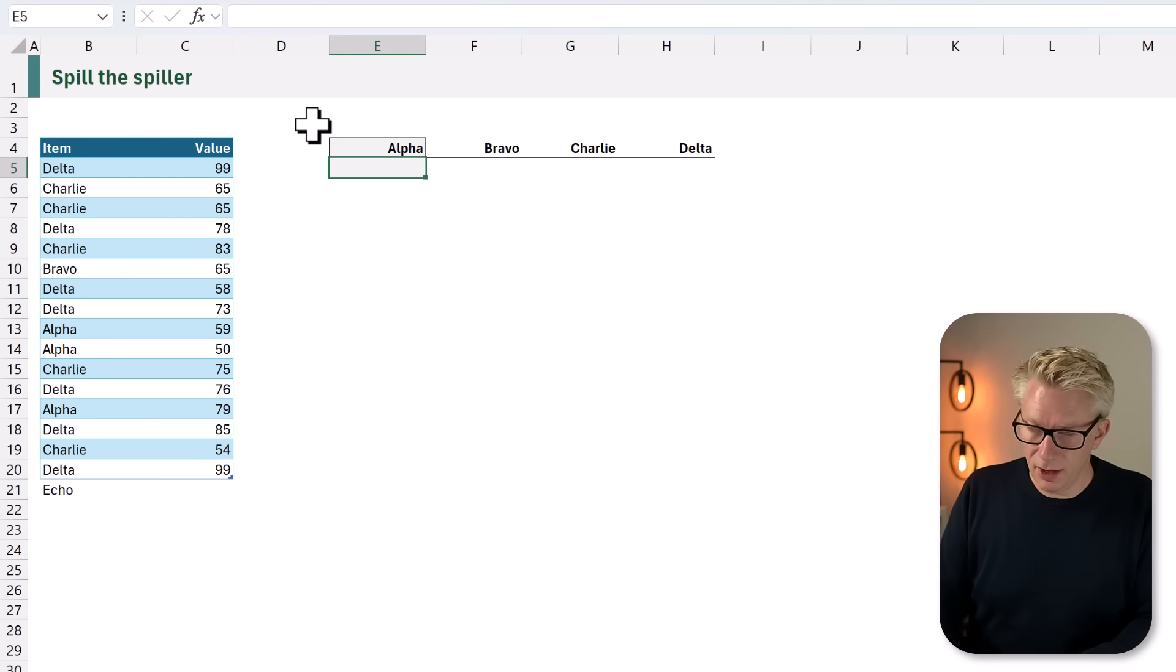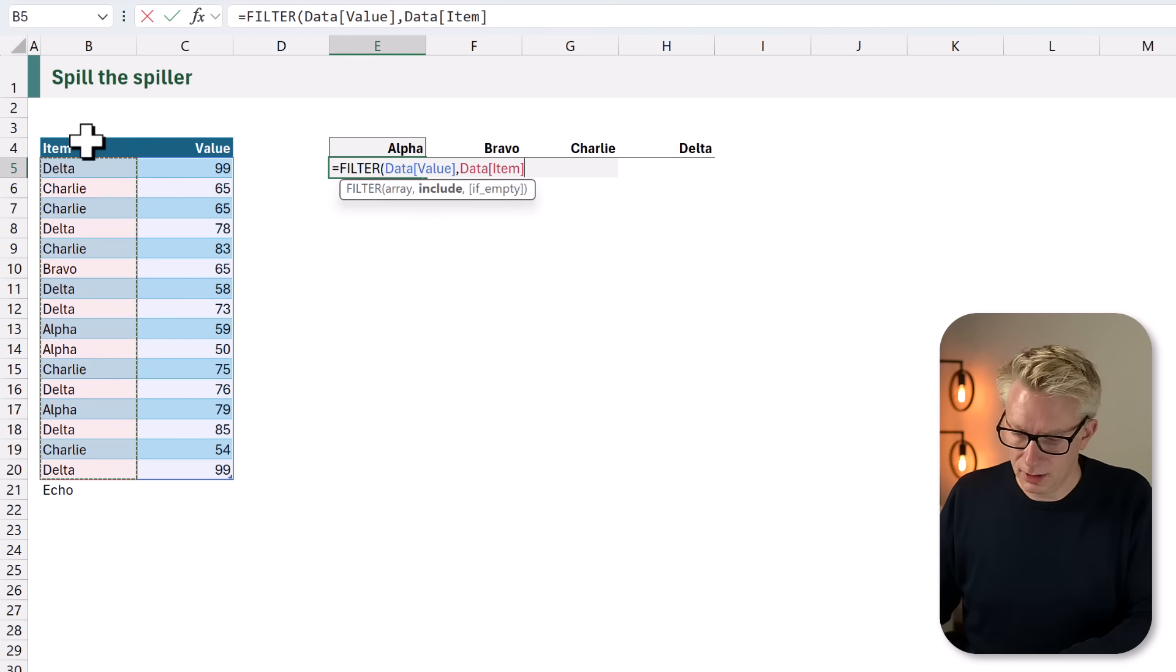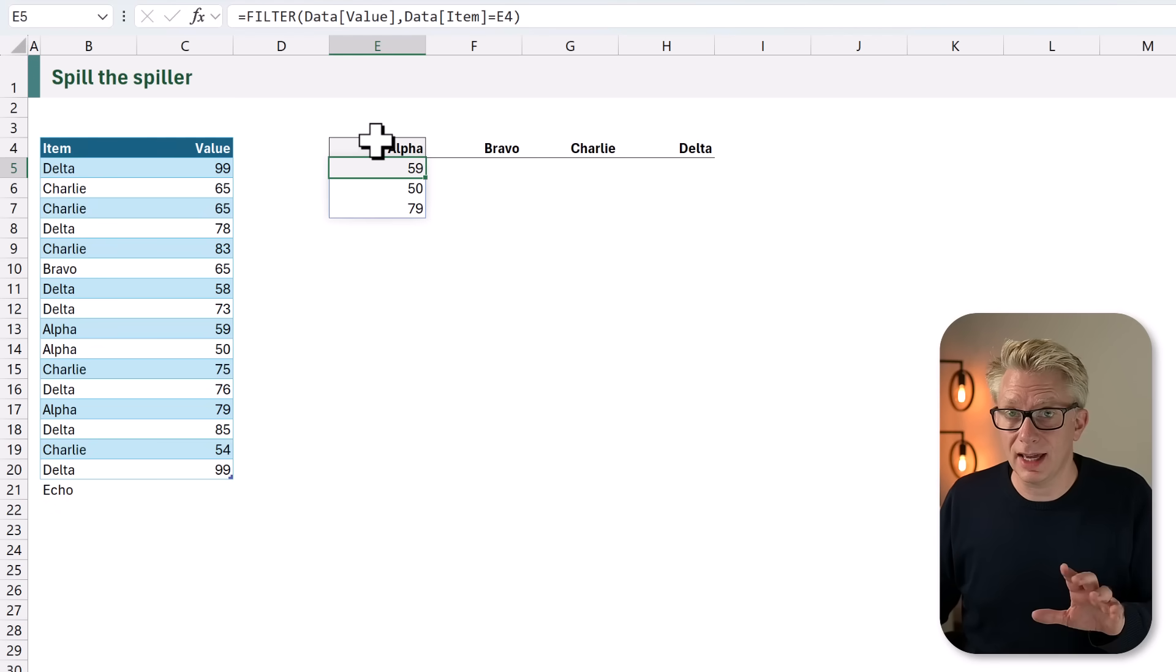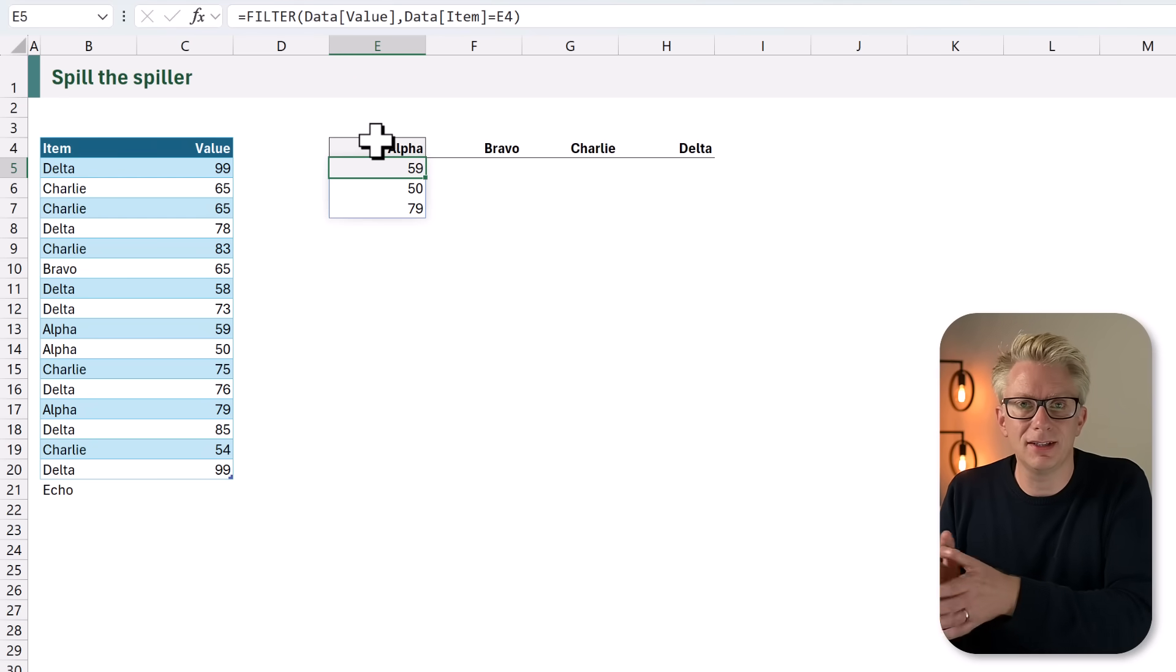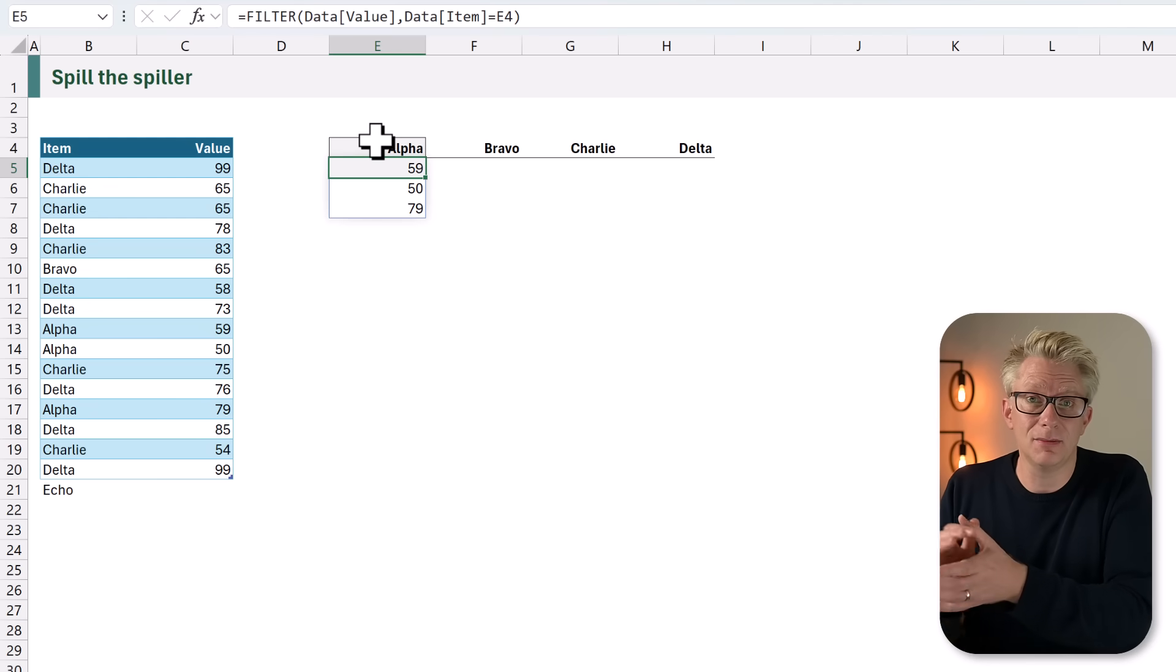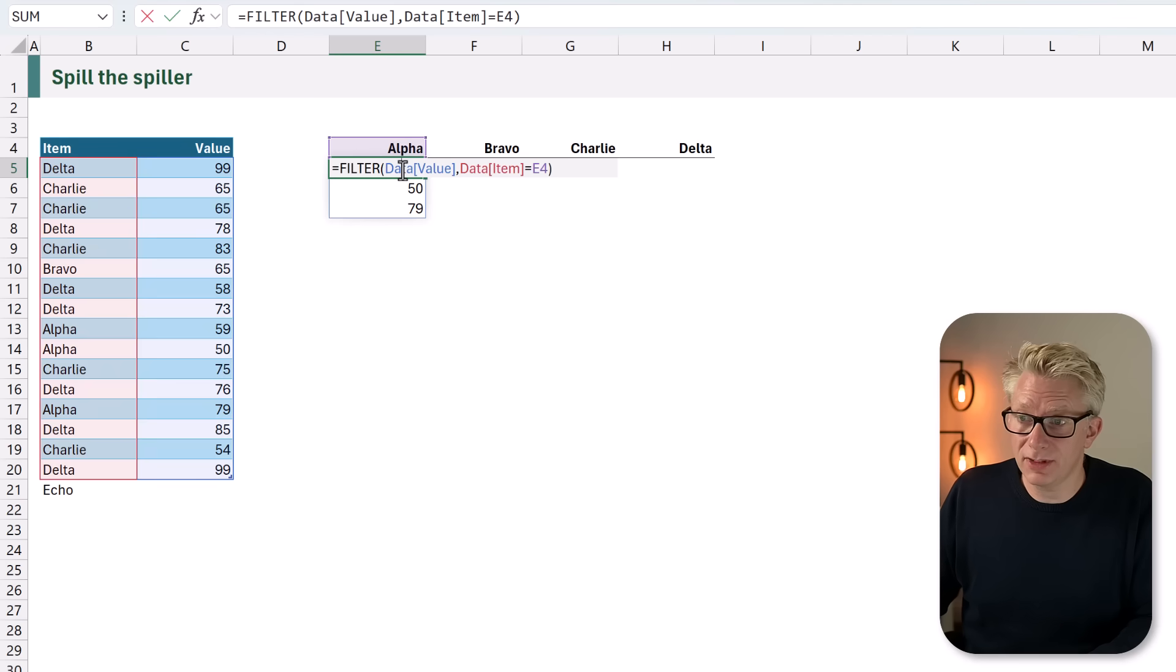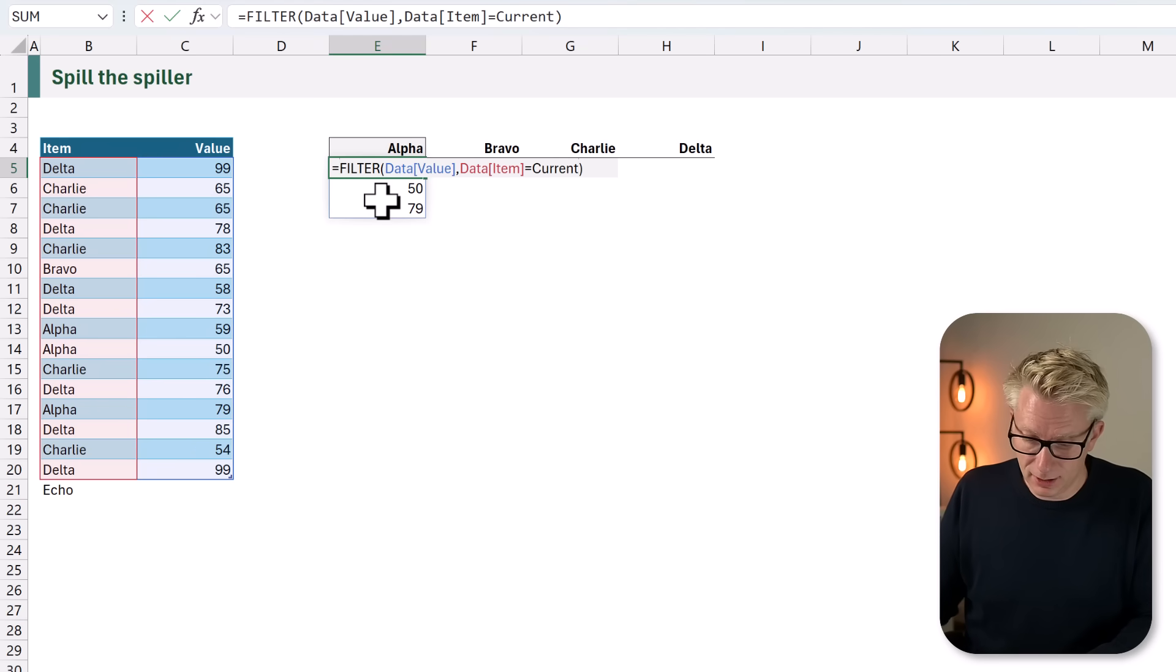In cell E5, I'll type equals FILTER, opening bracket. We want to include the value where the item is equal to alpha. Now we know that this will just calculate for the alpha item. What we want to do is calculate for alpha, that's our current item, and then add it to the stack. We then calculate for bravo as the current item and add it to the stack. So rather than referencing E4, we're going to use the word current.